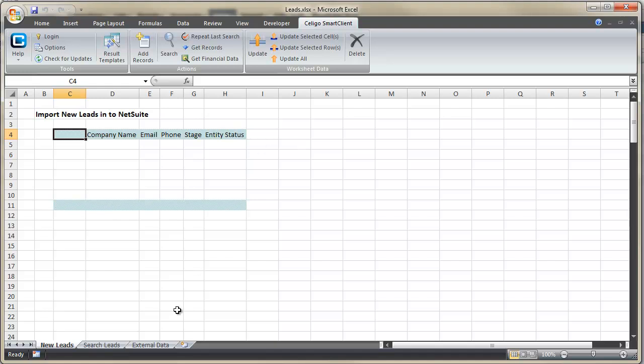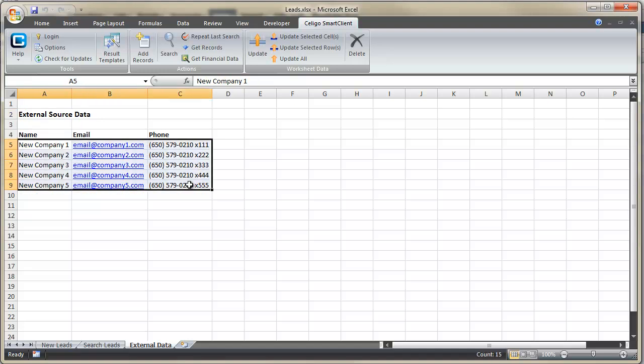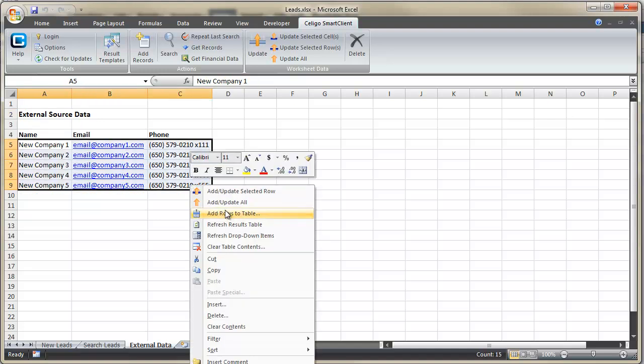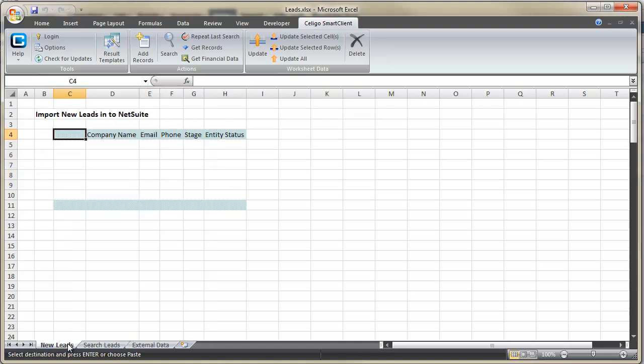Now typically, in these scenarios, you would have new leads probably coming from an external source, so we've mimicked that here.